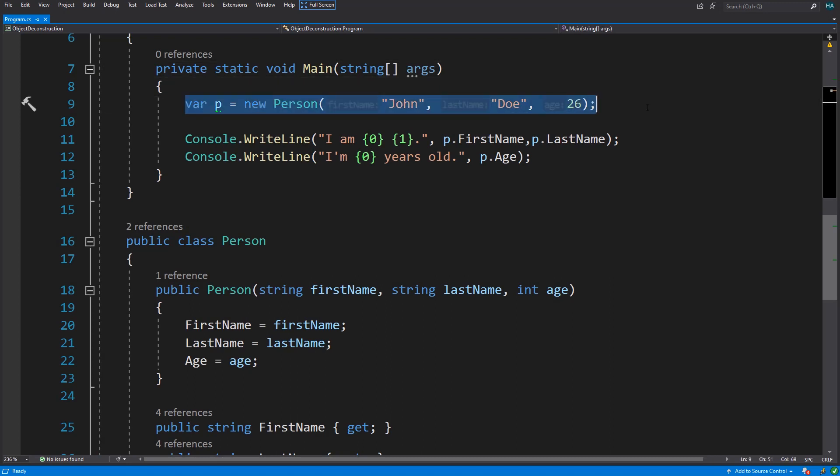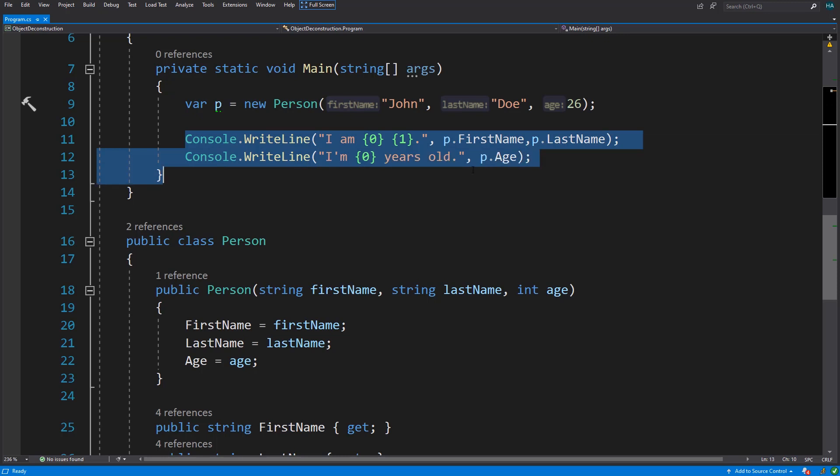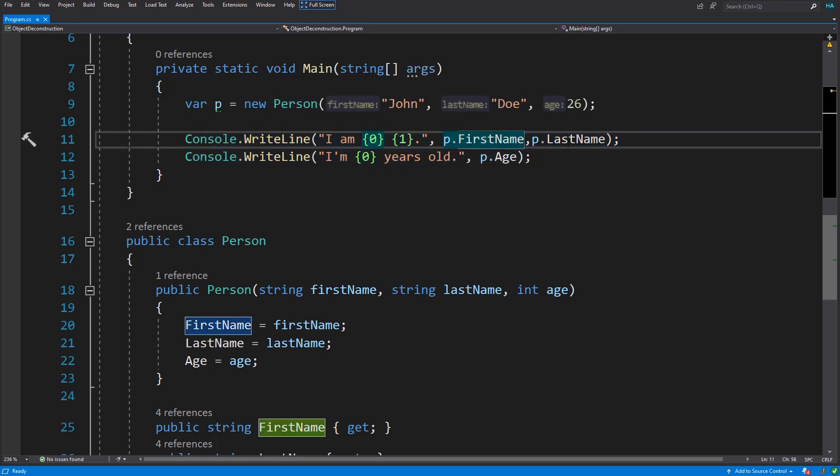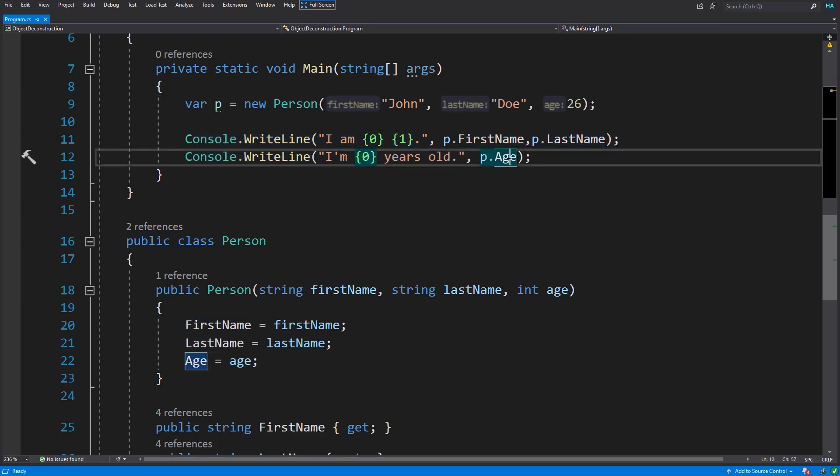Now I have instantiated a new person. Here I wanted to log its properties. Normally we use the properties to get the value of the properties, but this is boring. There is a new way in C# to get the properties that I bet you haven't seen before.